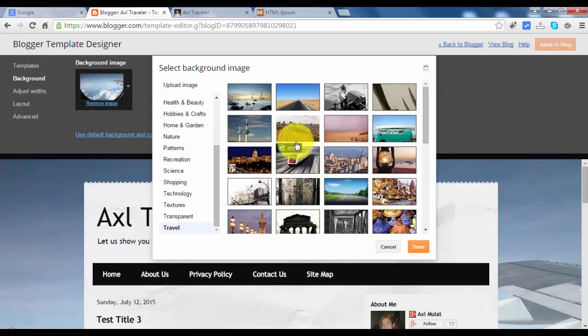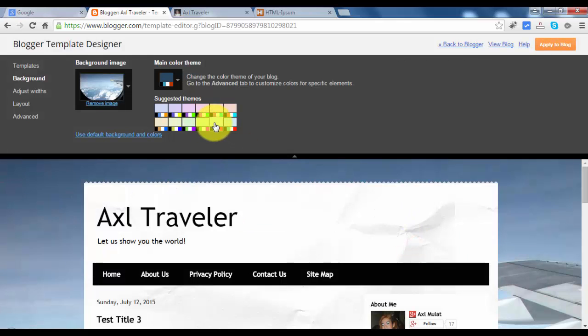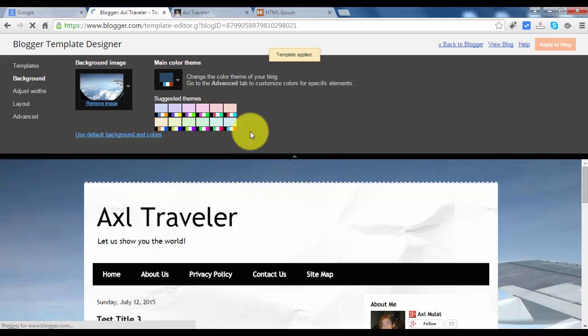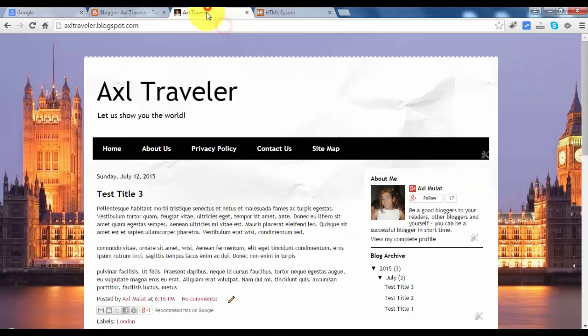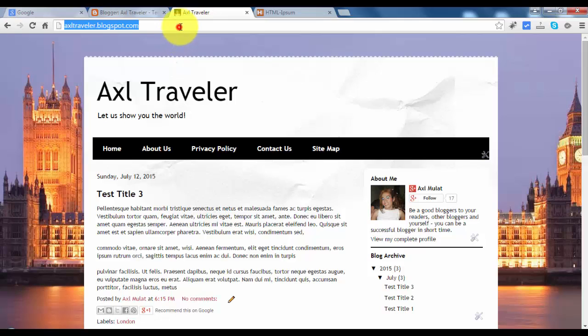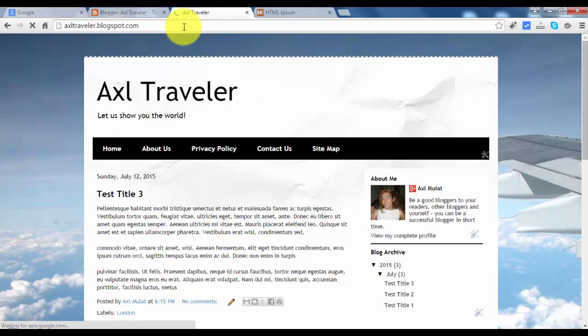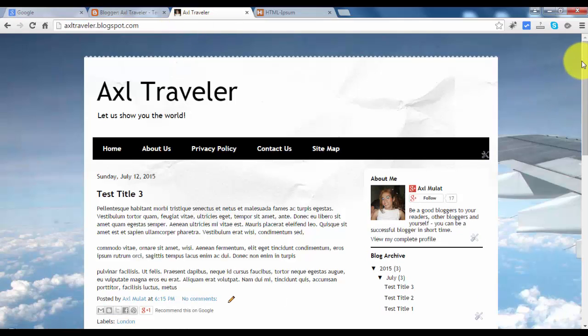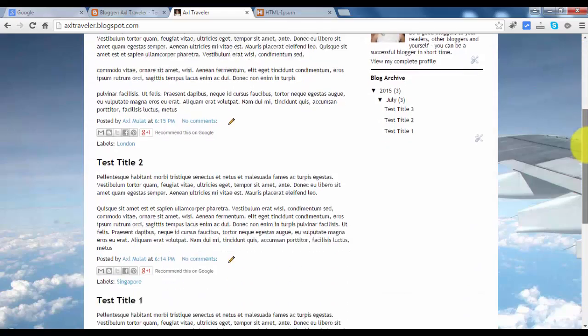Choose a background you like, so I click Done and Apply to blog. Hit reload. I think this is good for me.